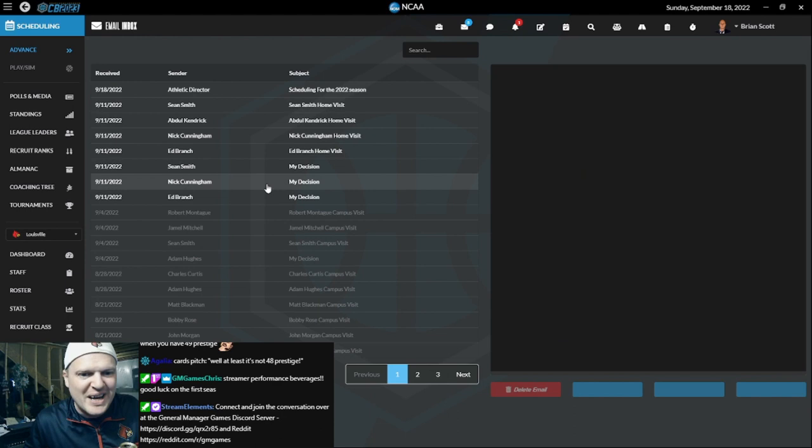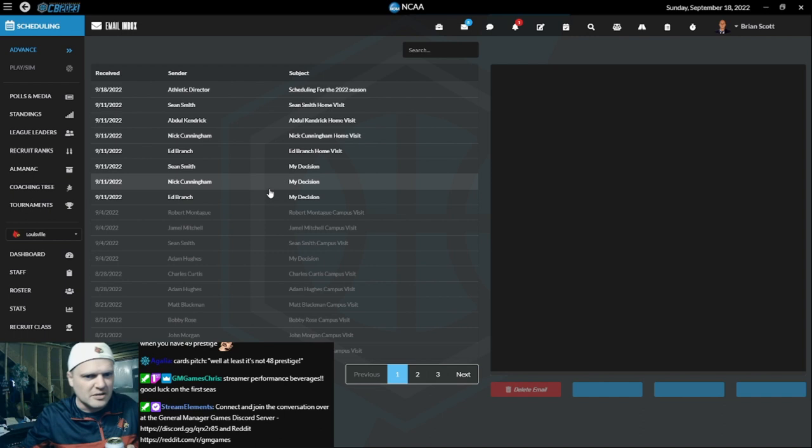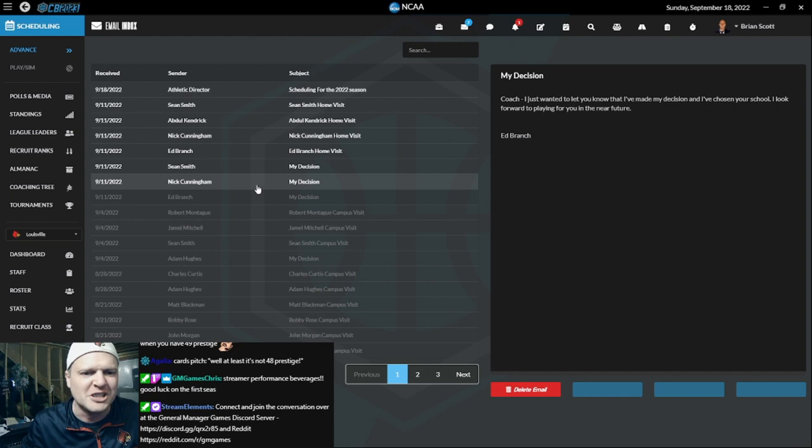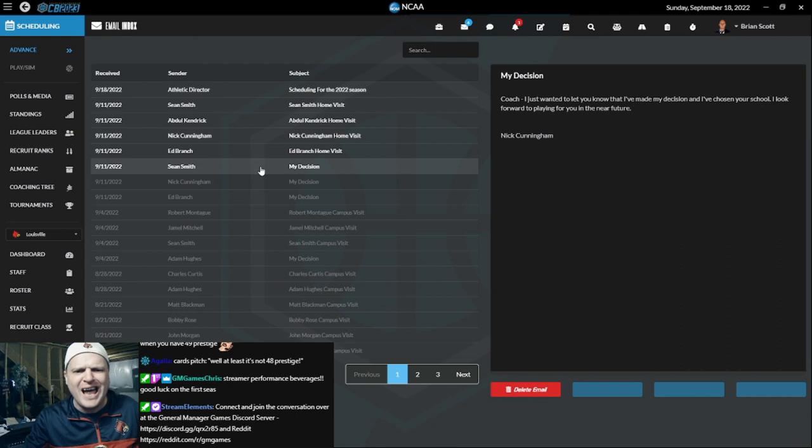We got decisions all over the place and these are going to come up cards. Here we go. Ed Branch, what you got? My school. Nick Cunningham, what you got? My school. Sean Smith, what you got coming up baby? Oh. That one hurt, I was trying to get it riled up but he's going to Georgia. That sucks. But Kendrick did not commit.